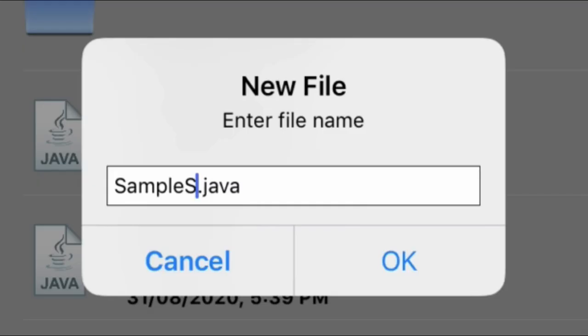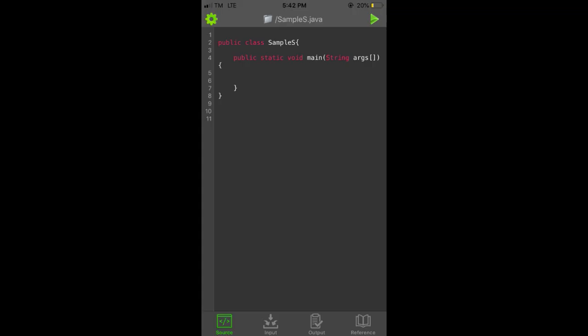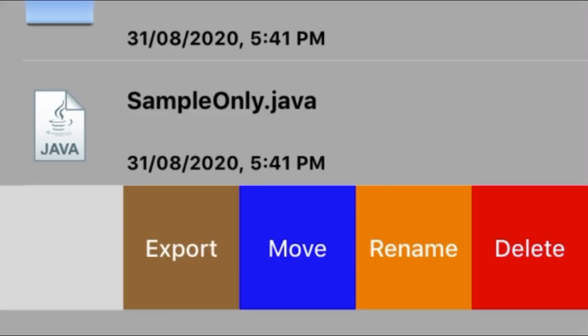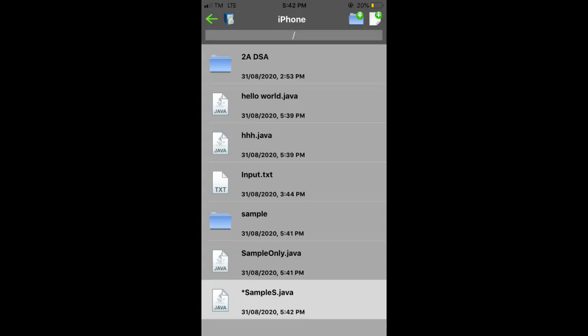Next is the white file icon. You are also asked to enter a file name for your Java programs. Make sure to include pertinent names for your Java file to avoid confusion. Note, do not delete or remove the .java extension name. If you are done, you can click OK and it will lead you to the editor. If you would like to export, move, rename, and delete the file, you can always swipe your finger to the left. And if you would like to switch to another file, just click the file to open.